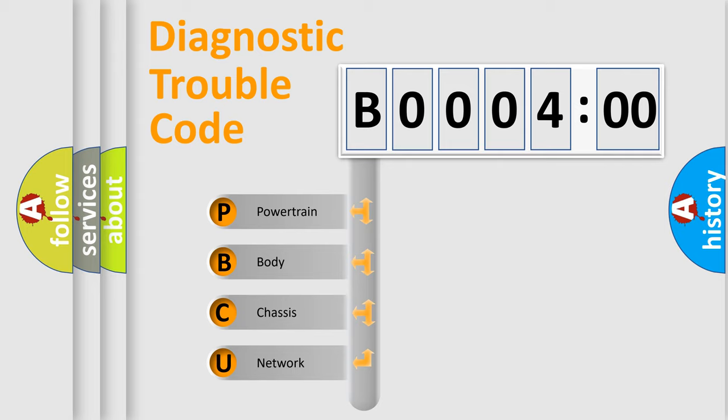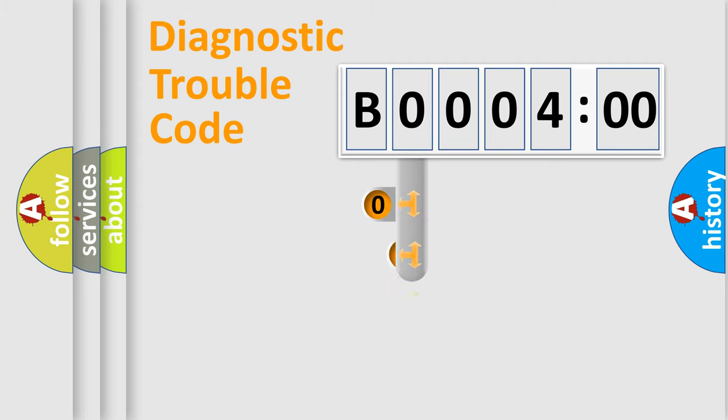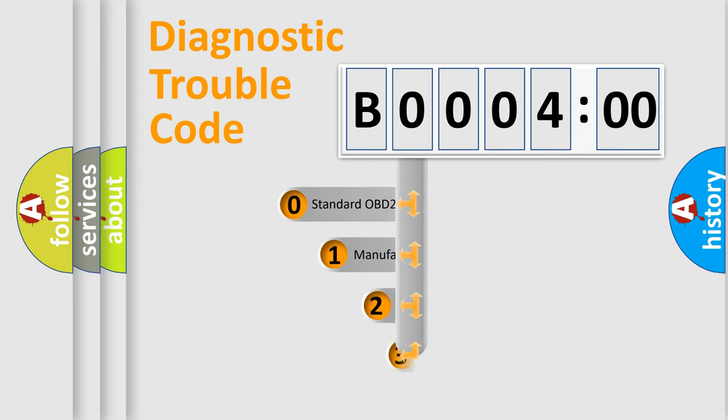We divide the electric system of the automobile into four basic units: Powertrain, Body, Chassis, and Network. This distribution is defined in the first character of the code.